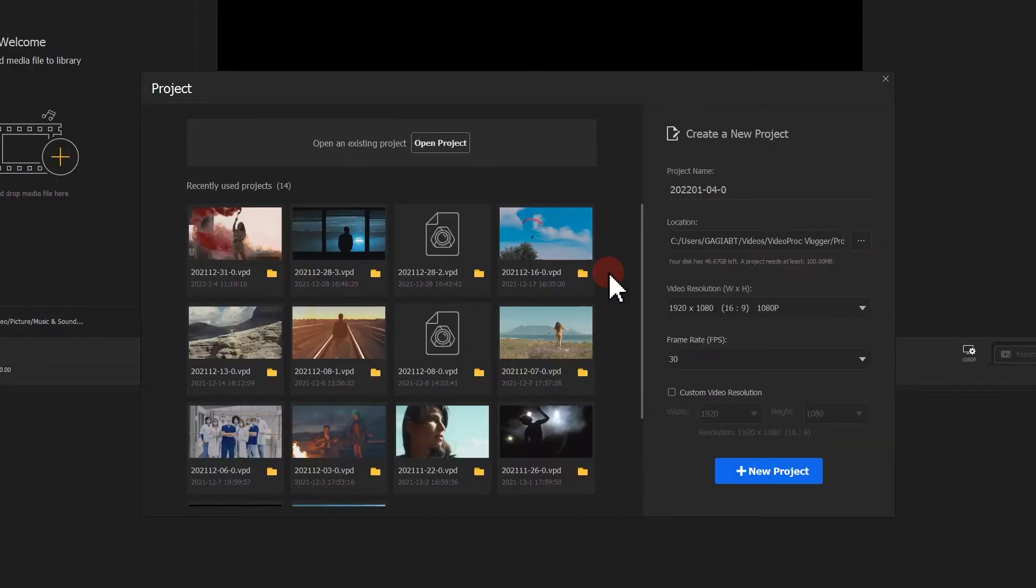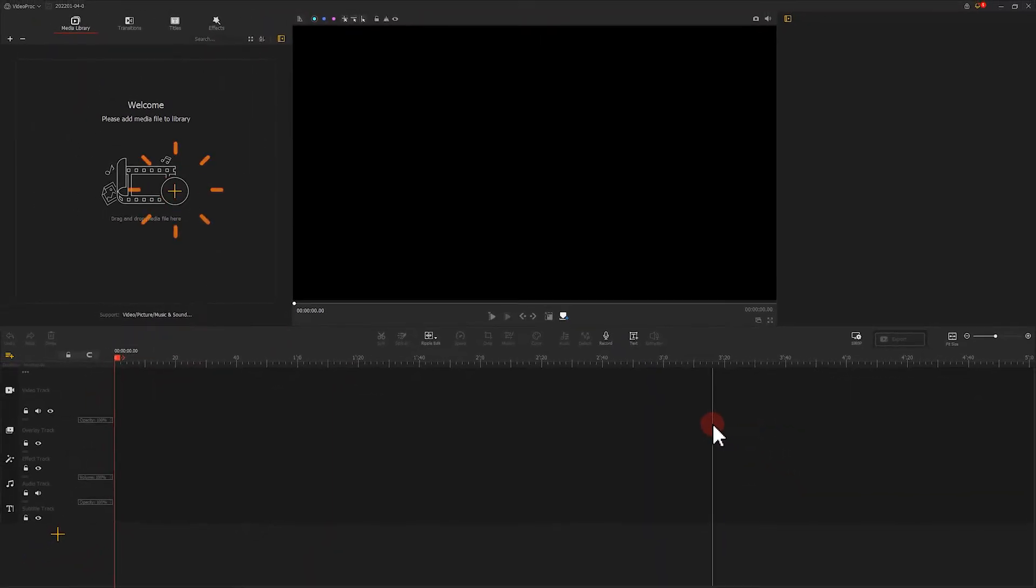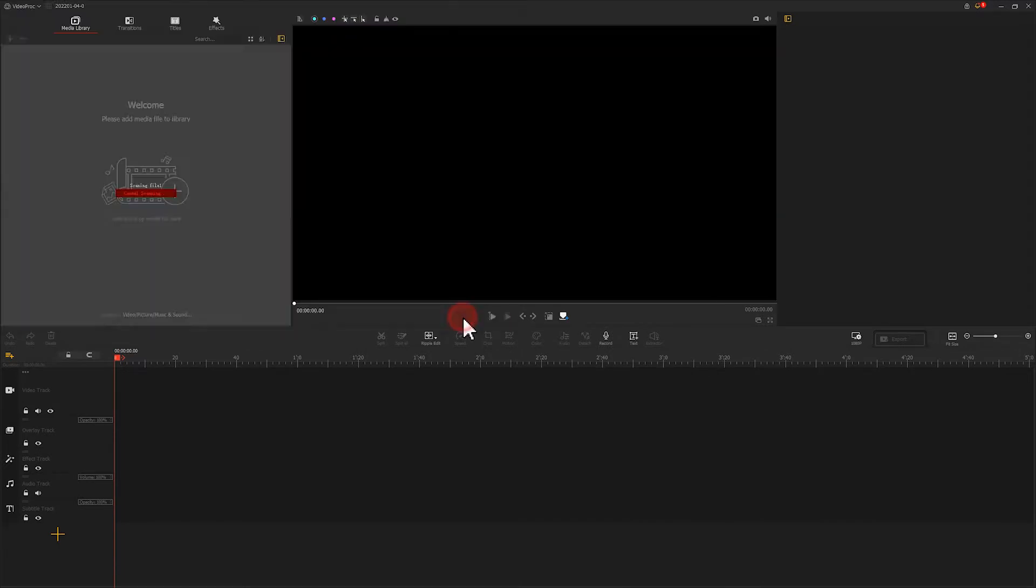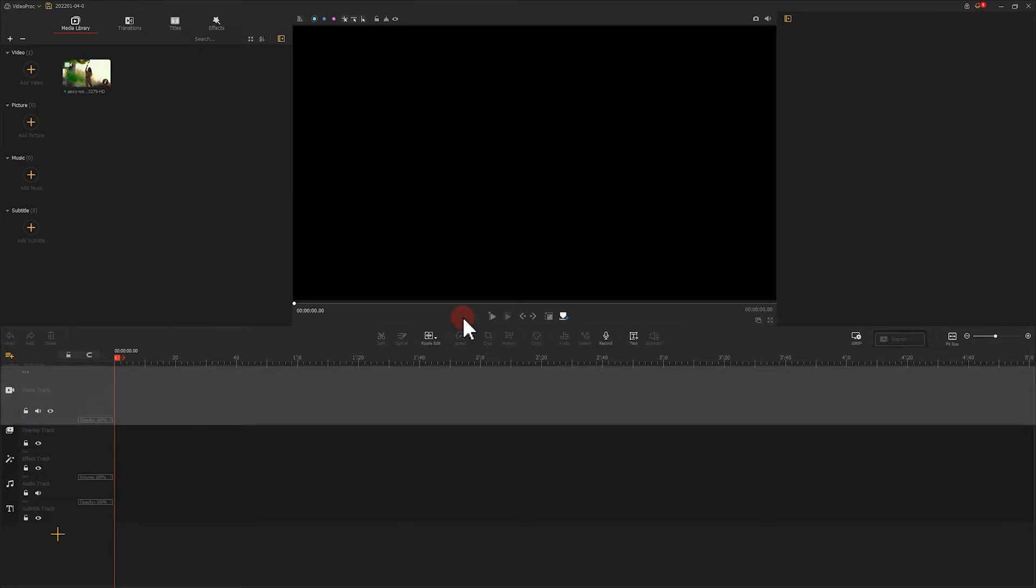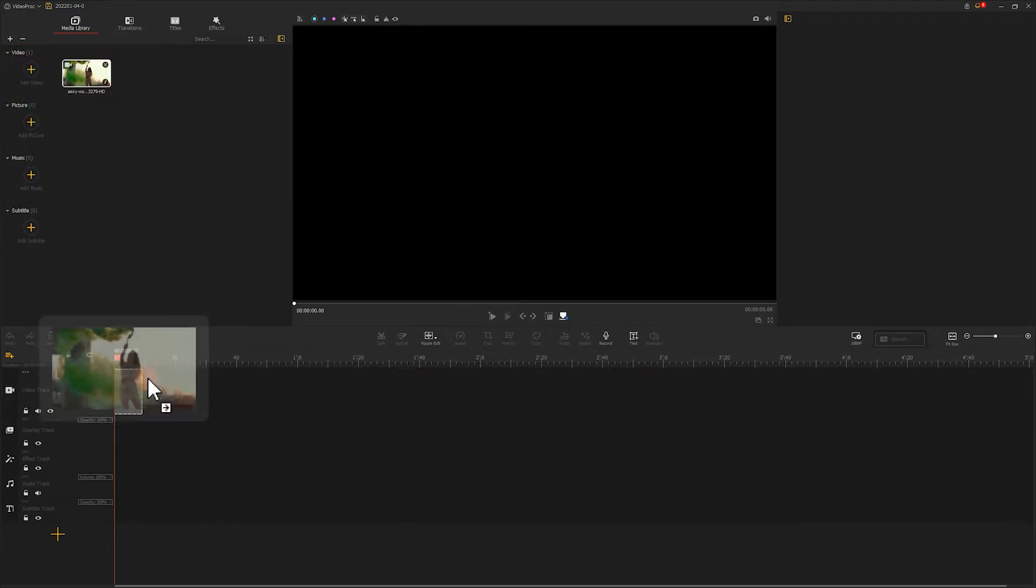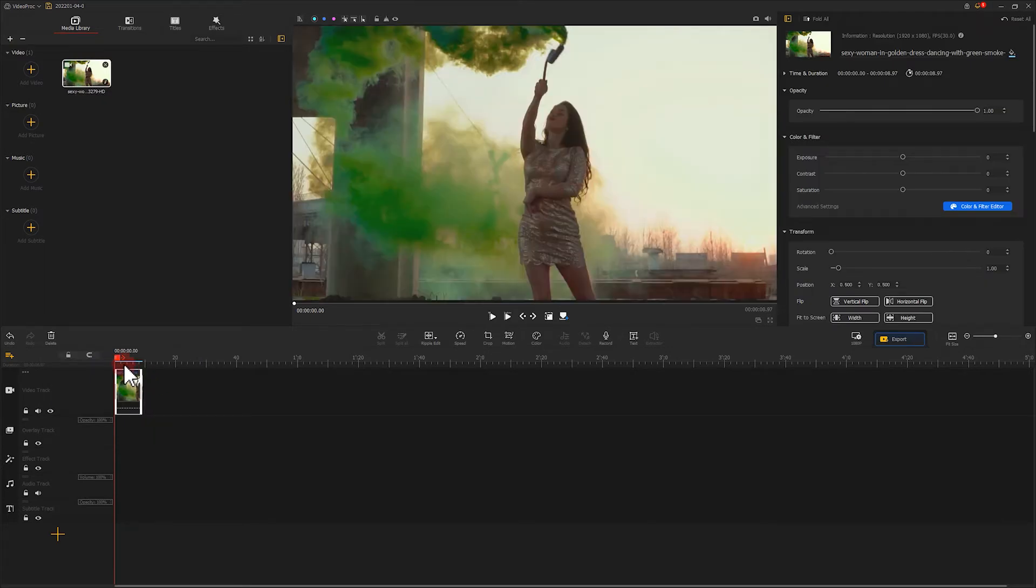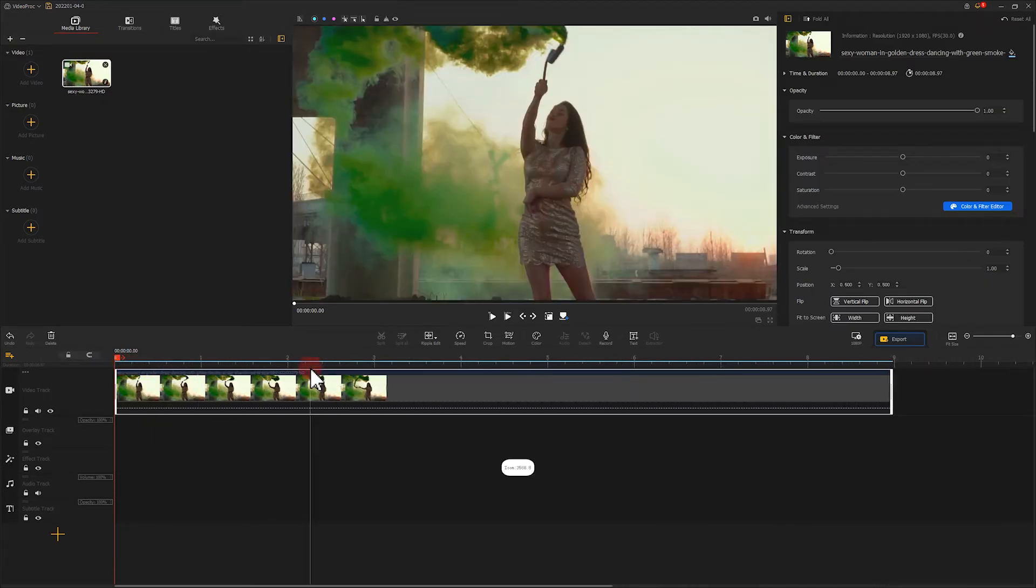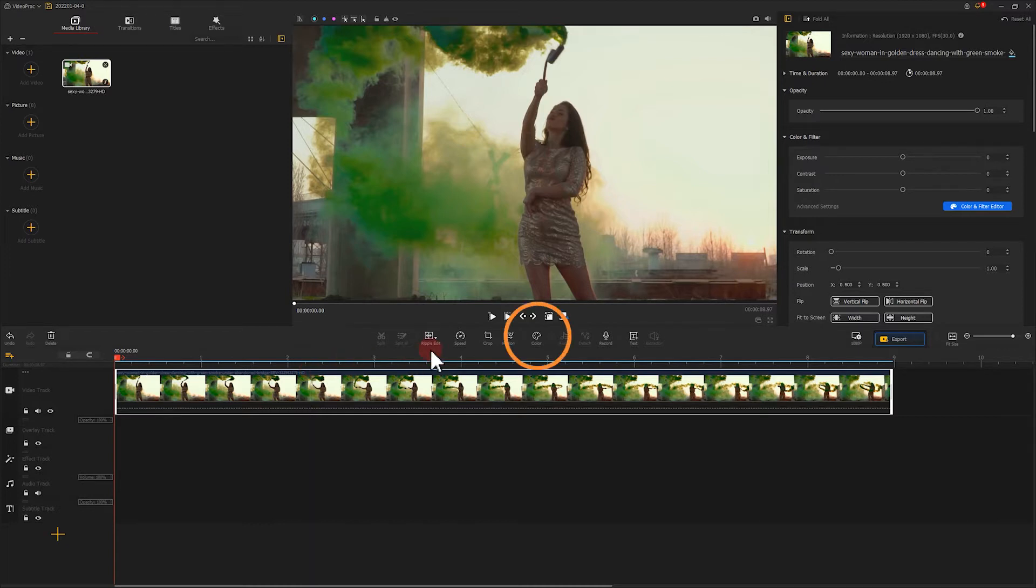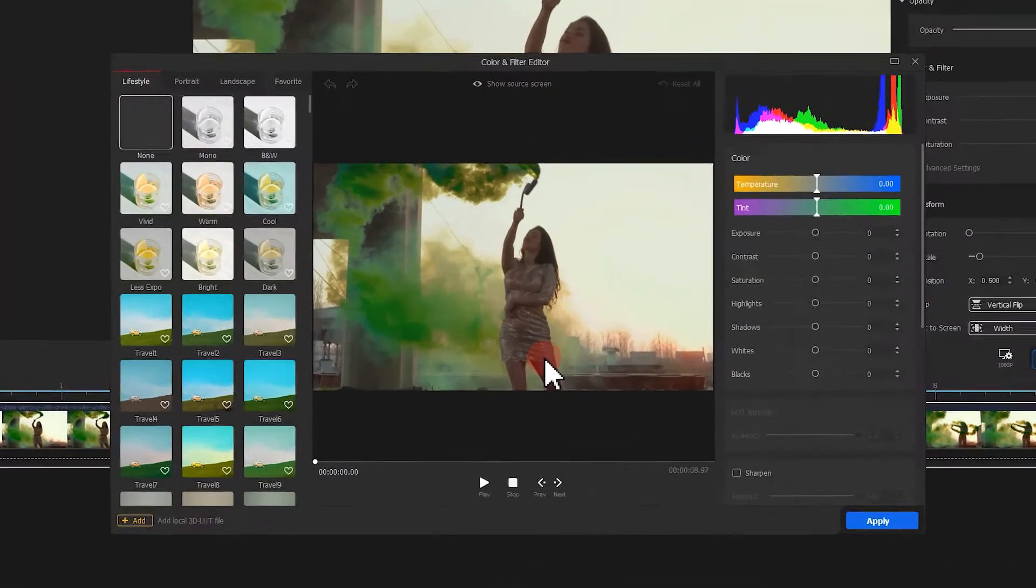Make these settings fit our source footage. Import the prepared footage. Drag the footage onto the timeline track. Then find the color button under the preview window.